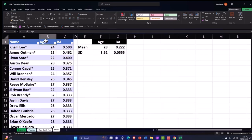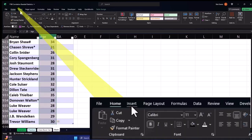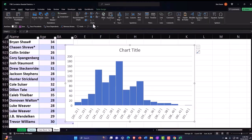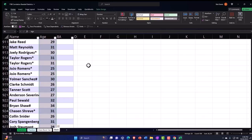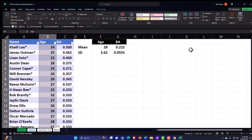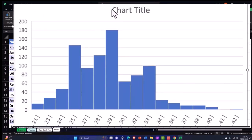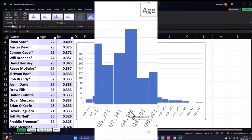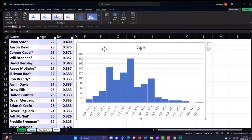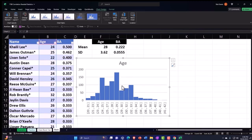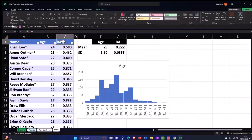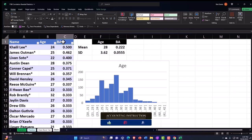Let's check what this data looks like as a histogram. Select the age column, go to Insert Chart and make a histogram. This is our age histogram. It looks somewhat bell-shaped — the middle part is the higher point and then it tapers off. There are peaks around ages 24–25 and 28–29, and then it extends out to some older outliers on the right end.